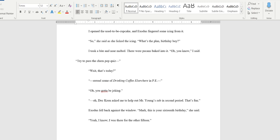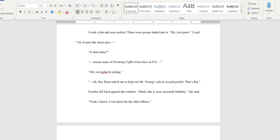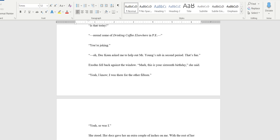'Oh you know I said try to pass the Kim Pop quiz.' It's just a little too specific for two friends having a casual conversation, so 'try to pass the Kim quiz.' 'Wait that's today?' That 'that today' feels more natural. 'Reread some of drinking coffee elsewhere in P.E. Oh you got to be joking.' That does too. What about just 'you're joking?' 'Oh Doc Keen asked me to help out Mr. Young's sub in second period.' That's fun.